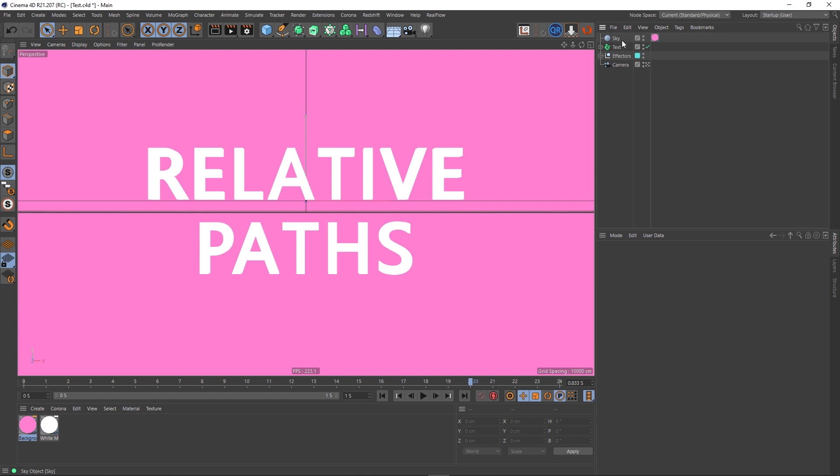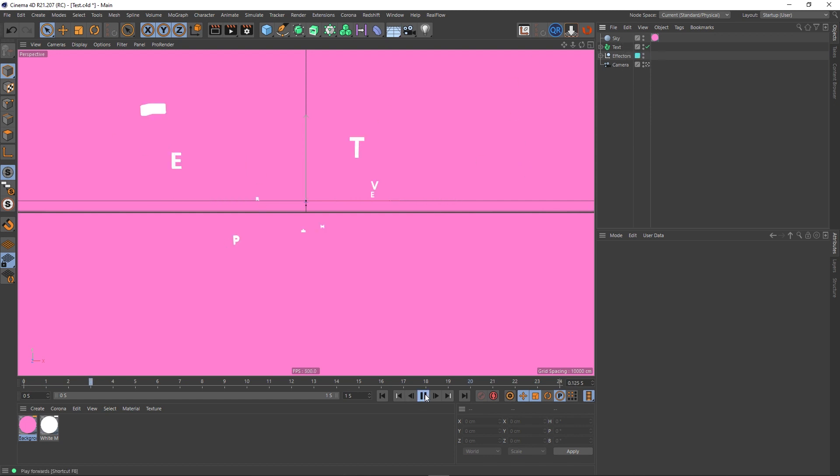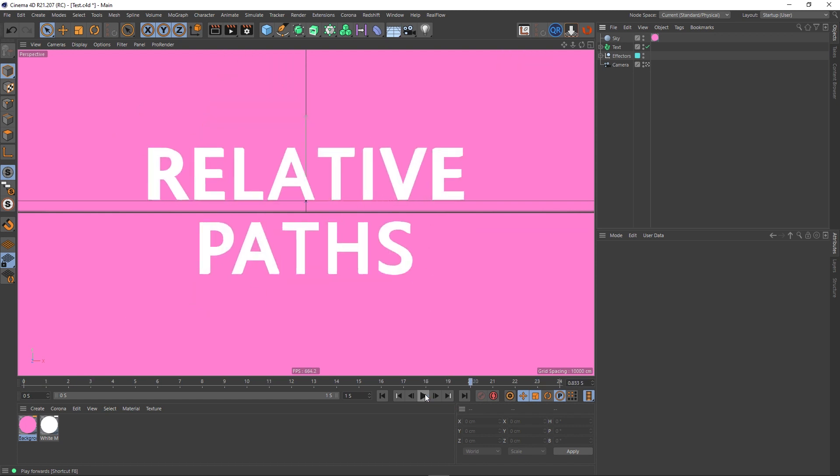I've got a scene here, it's pretty simple. I've just got a sky object and some animated text. It's very short, only a second, and I'm not really going to talk about this too much because it's not really about the scene itself, it's about relative paths. So let's have a look at this.